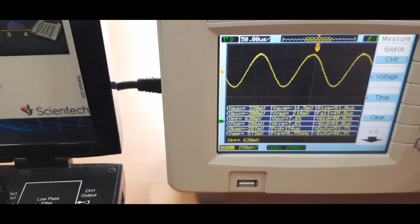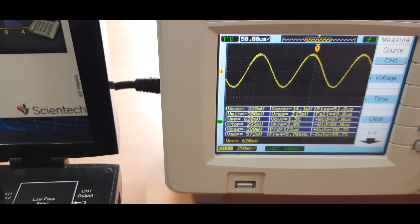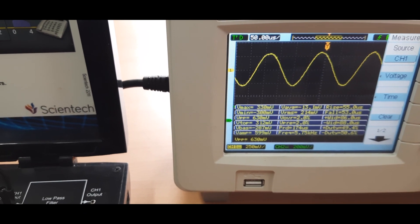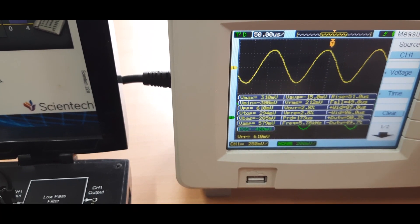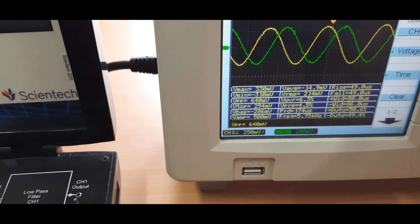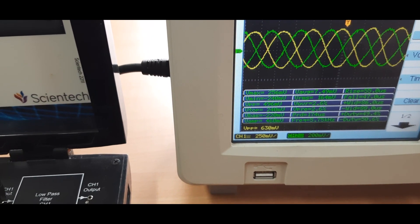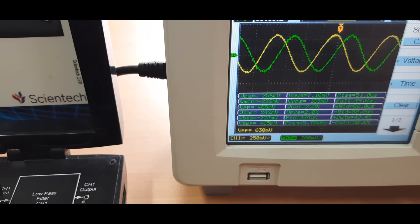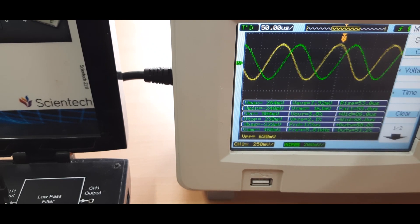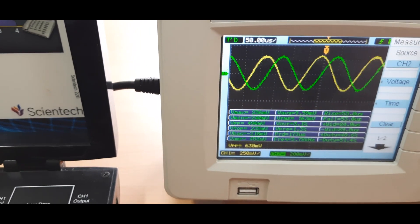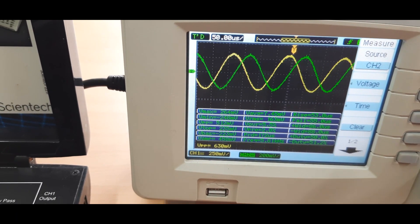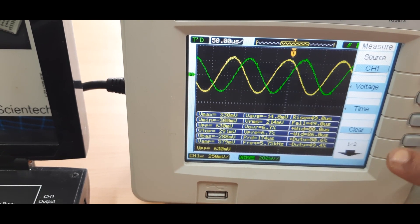You can see the yellow channel is your output and the green one is your input. From here we measure the voltage as well as the frequency of the modulator signal channel two. This allows us to compare the input and output signals to verify correct demultiplexing.